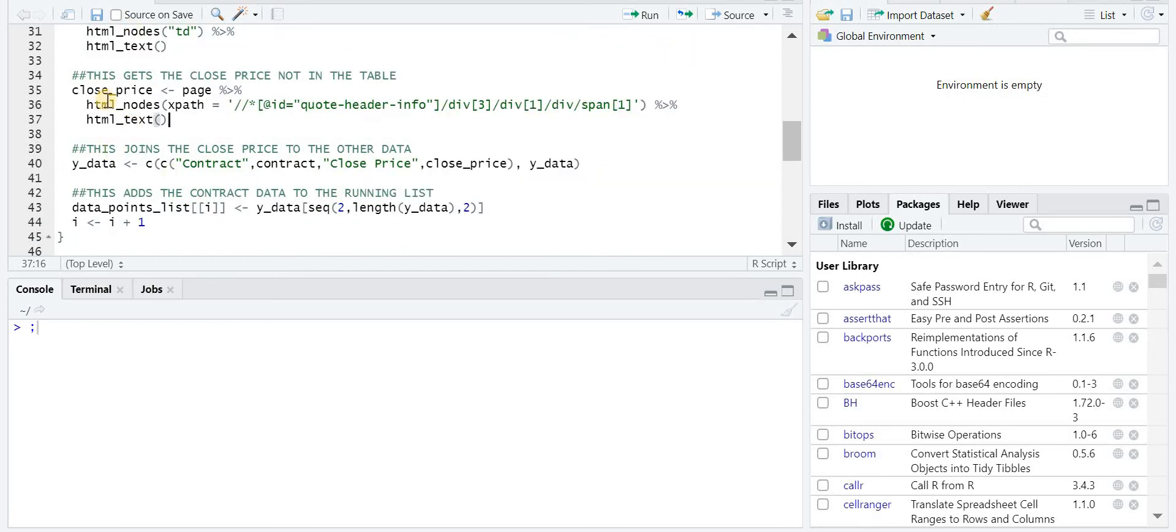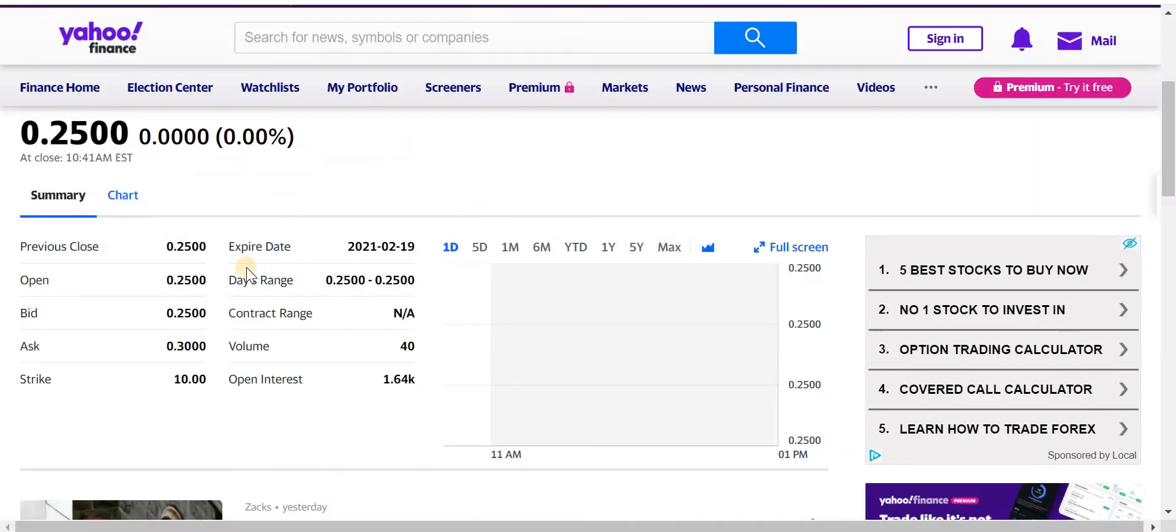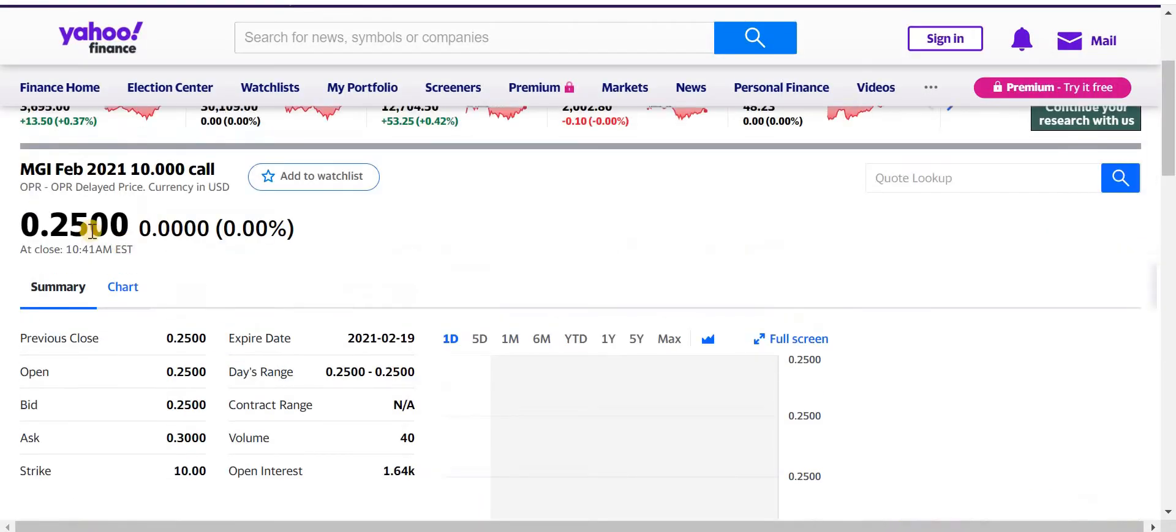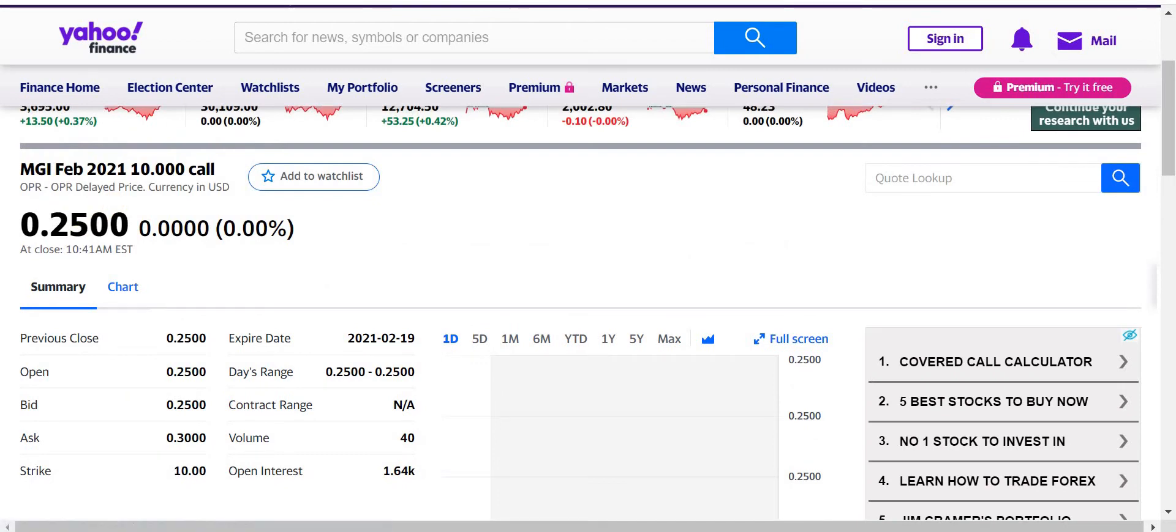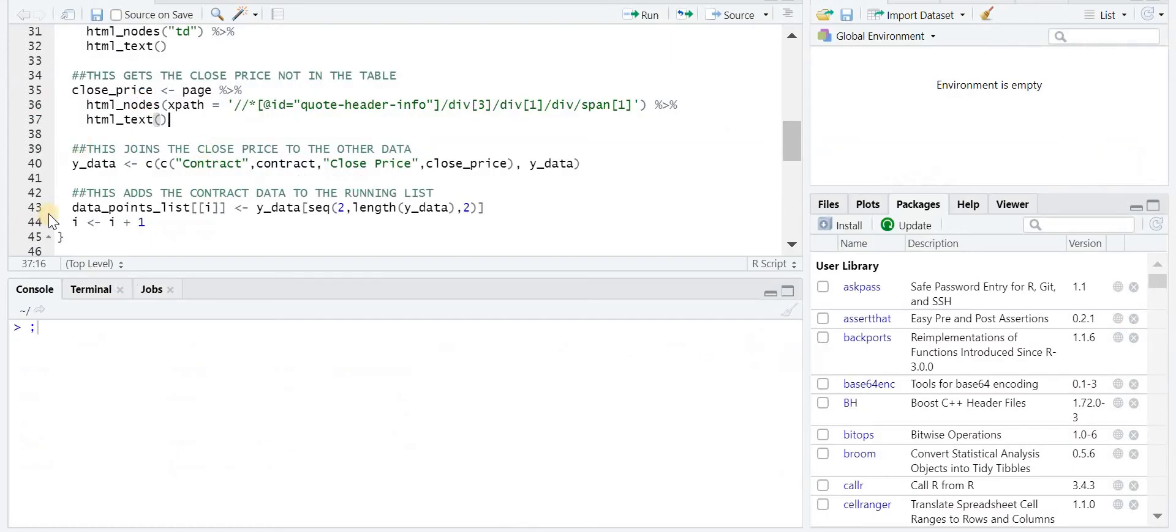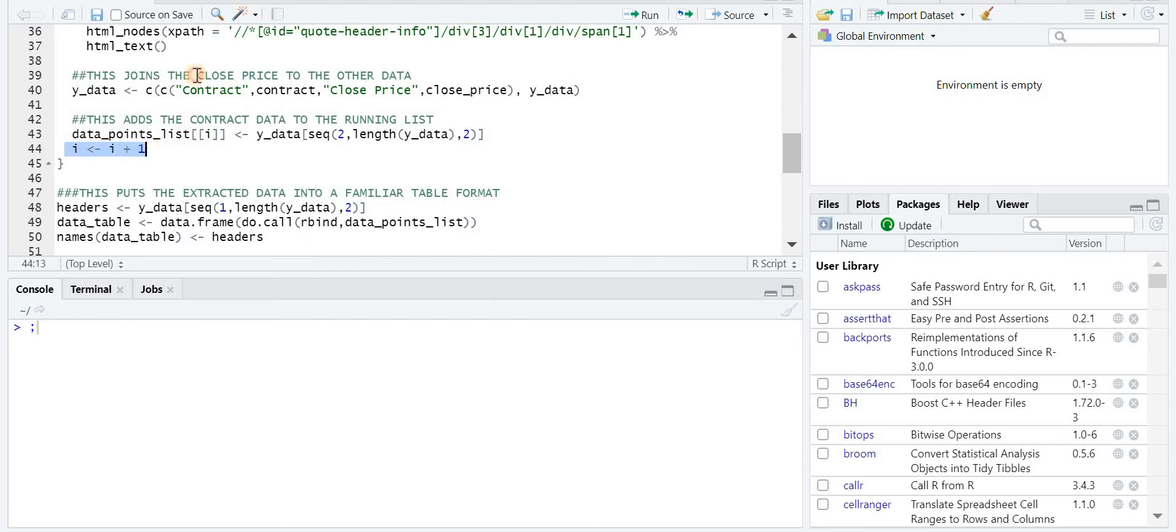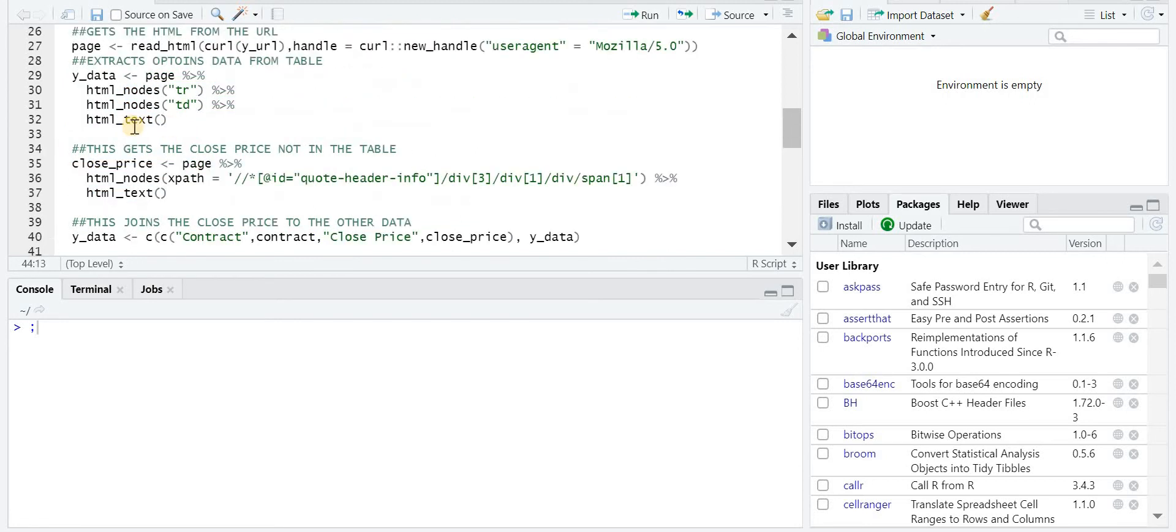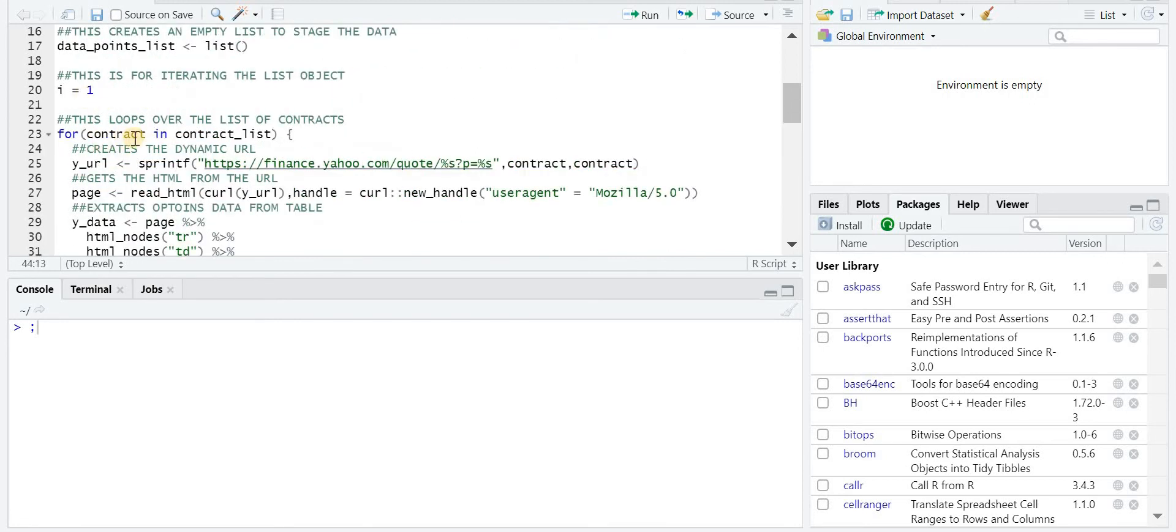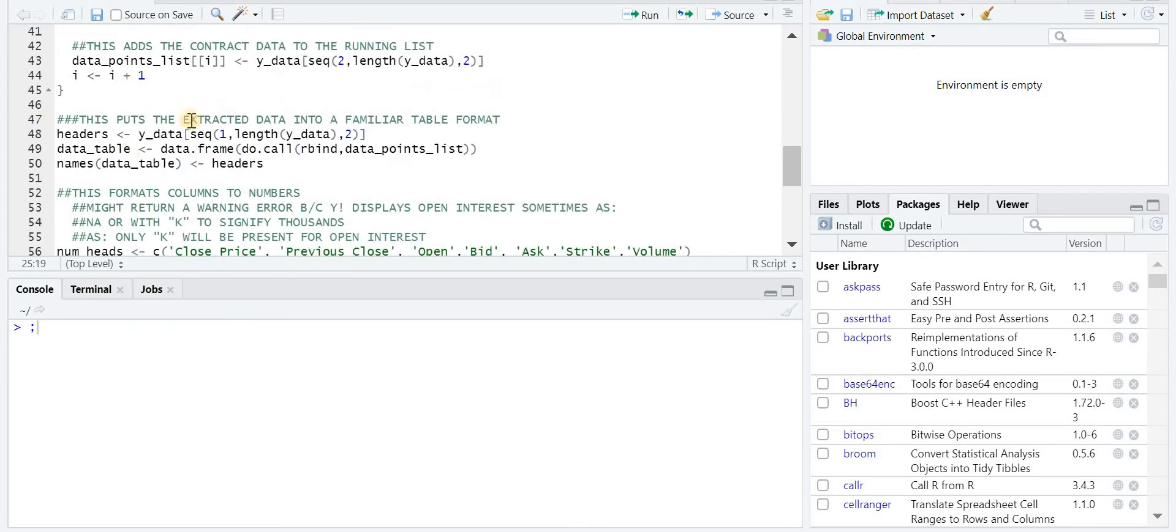And then after it gets those two pieces of information, the stuff in the table here and then this piece right here, it then joins all that together in this y underscore data variable, and then adds it to that data points list that I mentioned earlier. And that's just for one contract. After it's finished with one contract, it iterates again and then goes to the next contract.